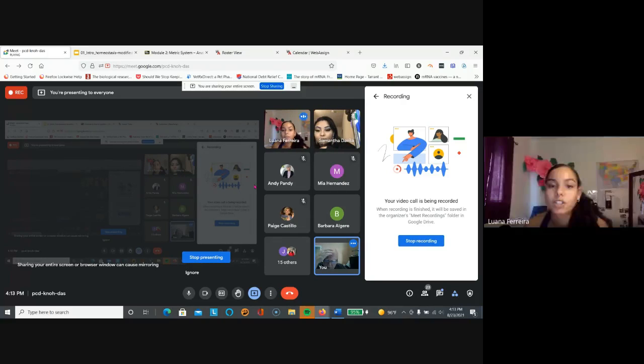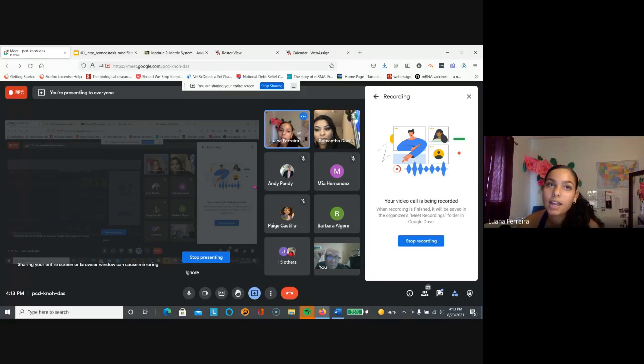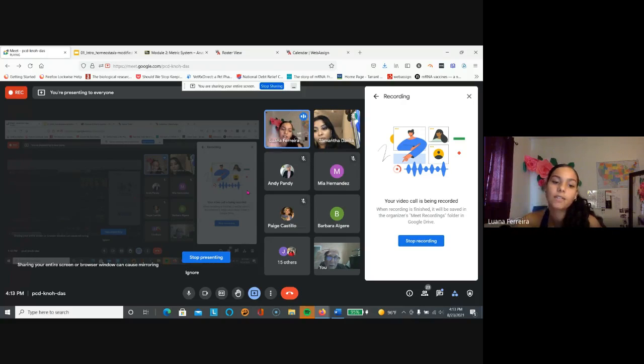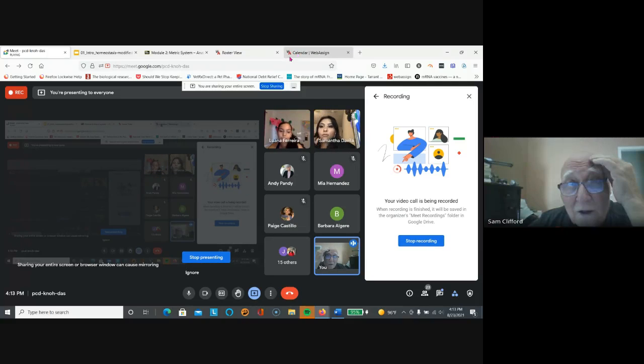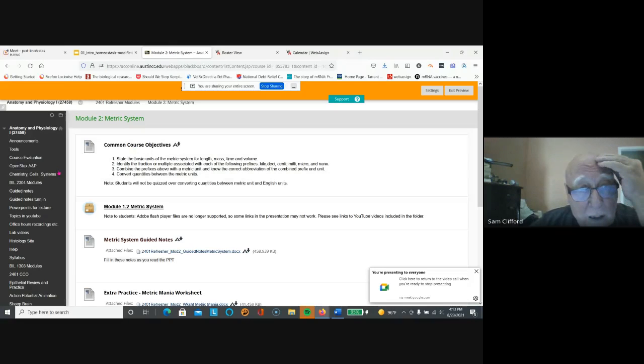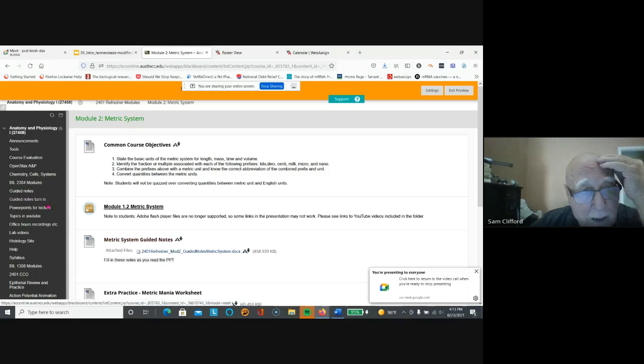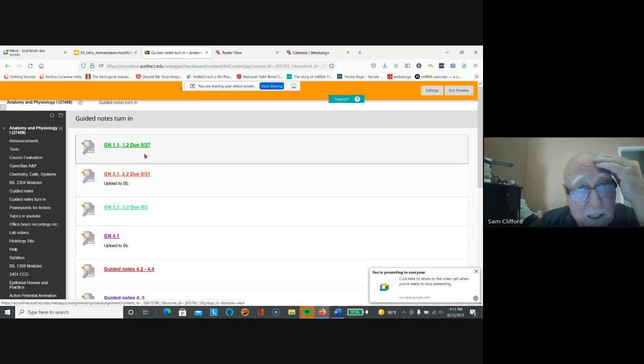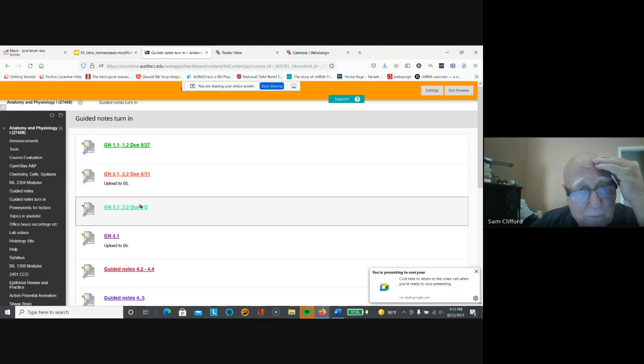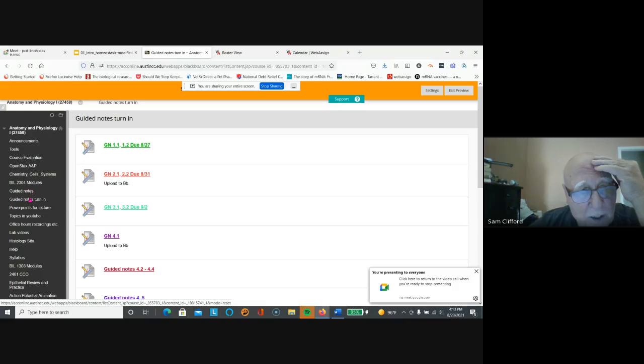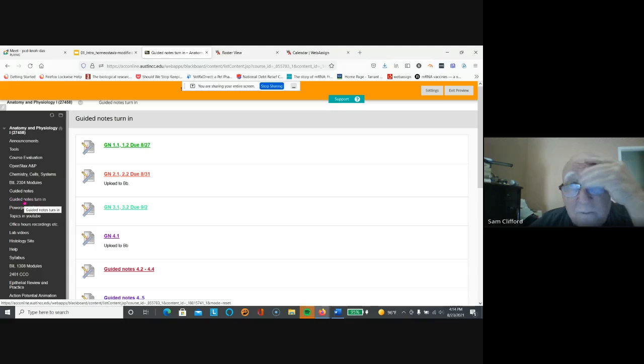I have a question. So the calendar that's on WebAssign, it says the due dates for the assignments, only for WebAssign or is it? Yeah, only for WebAssign. The other due dates are here. Let's go back to guided notes turn in. The only thing you have to turn in are these, and here's the due dates here. So the only thing you turn in on Blackboard is this guided notes turn in.